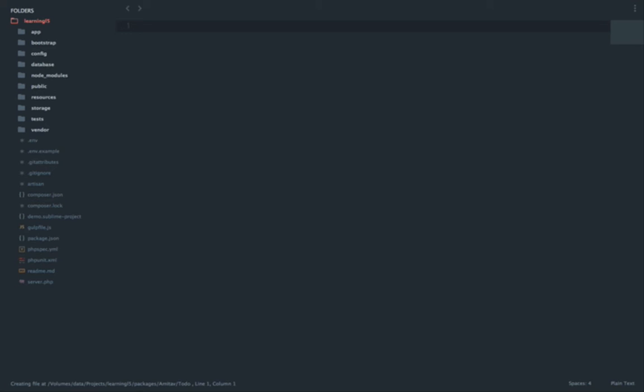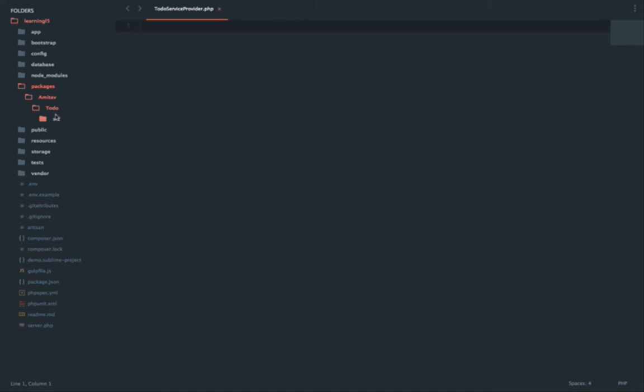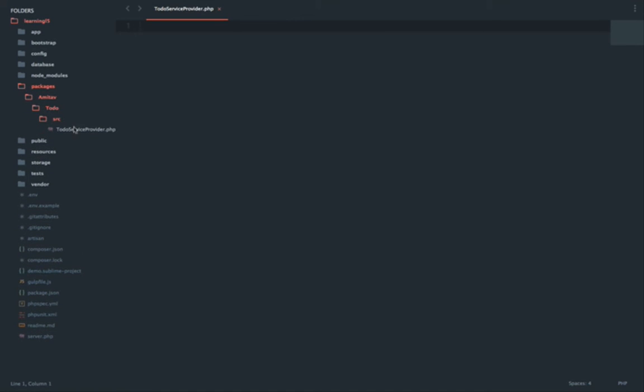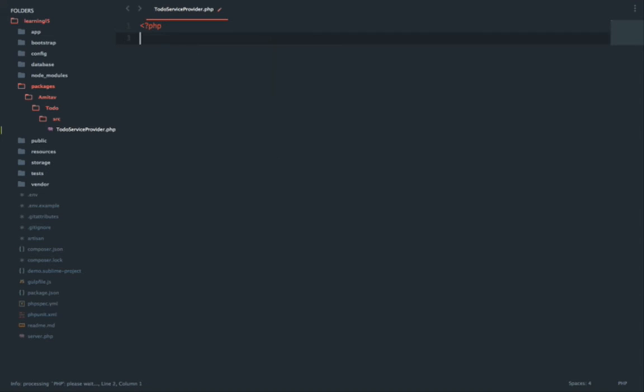That will be the folder structure. Inside the to-do folder there will be a source folder, and inside the source folder I will have a service provider, so it will be ToDoServiceProvider. As you can see, I have a packages folder, inside that amitav/to-do/source, and then inside the source I have the service provider.